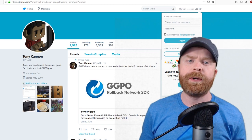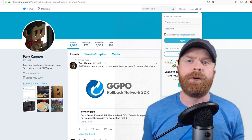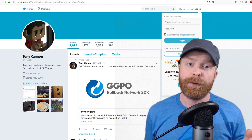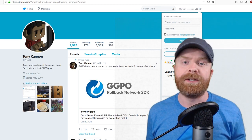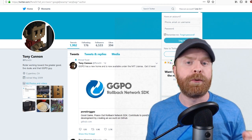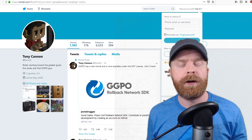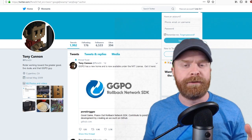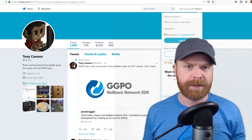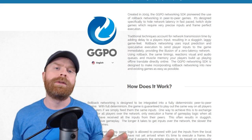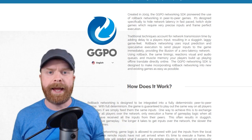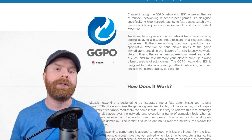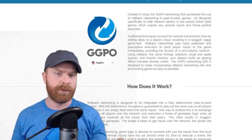And if you're wondering what GGPO is — GGPO stands for Good Game Peace Out. It is known as one of the premier online networking solutions used in fighting games and arcade games. So if you've ever heard the term lag or netcode, GGPO is a netcode that helps deal with lag.